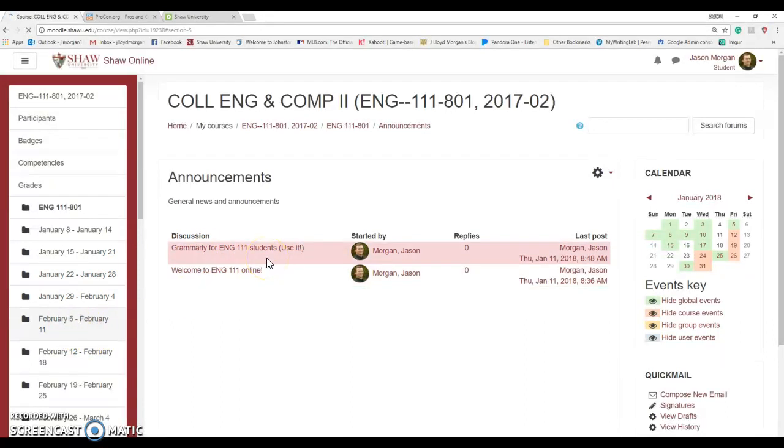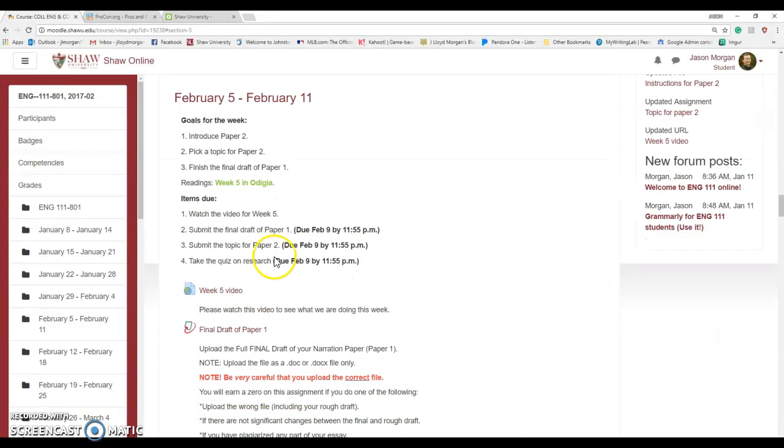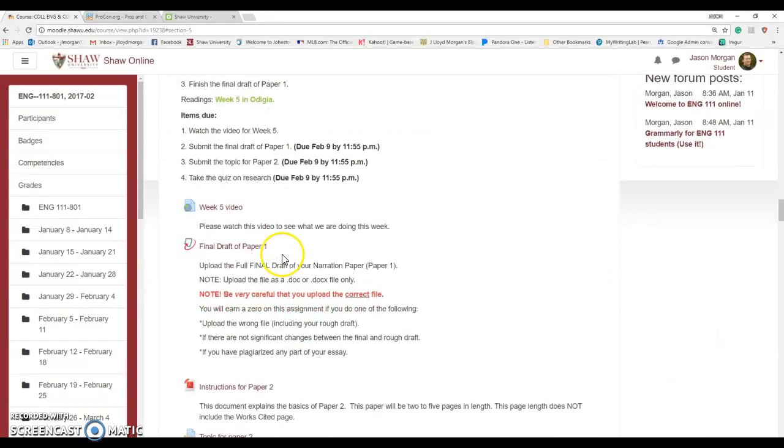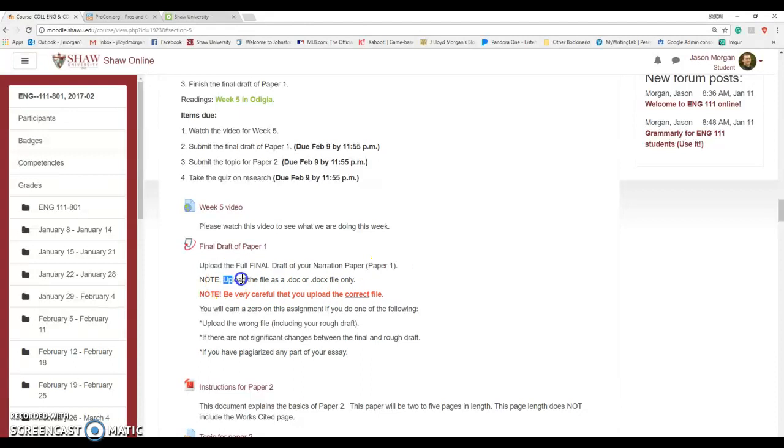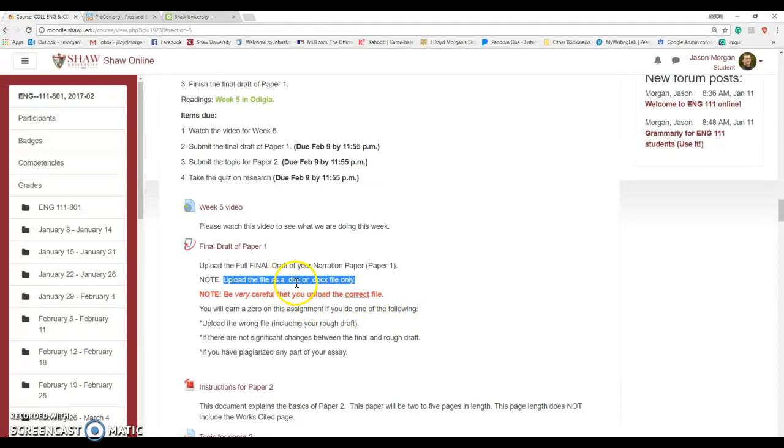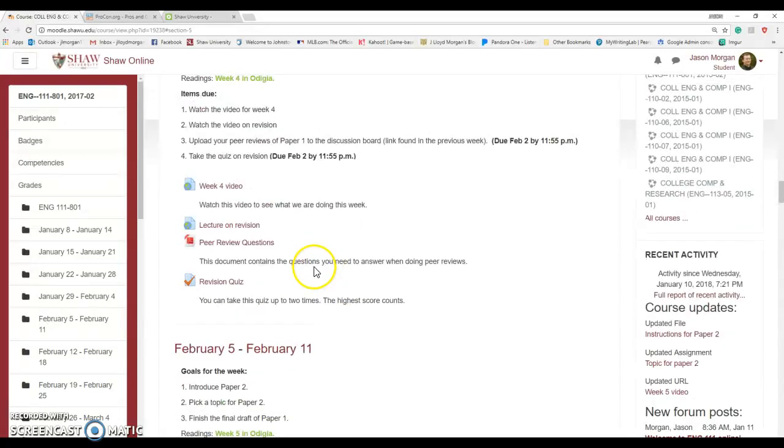Once your final draft of Paper 1 is done, you're going to submit it. Please note, upload the full final draft of your paper, and it needs to be in MLA formatting. Upload it as a doc or docx file only. Don't send it as a PDF, don't submit it as a Pages file. You have to submit it as a doc or docx, those are Word documents. That's very important.